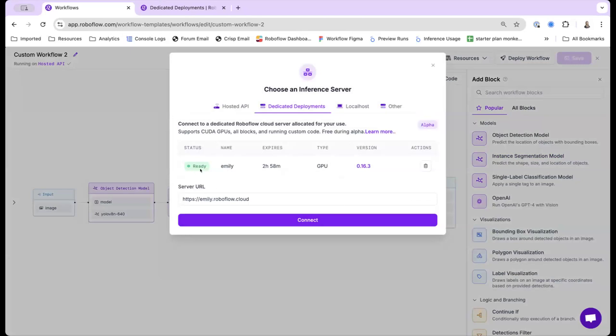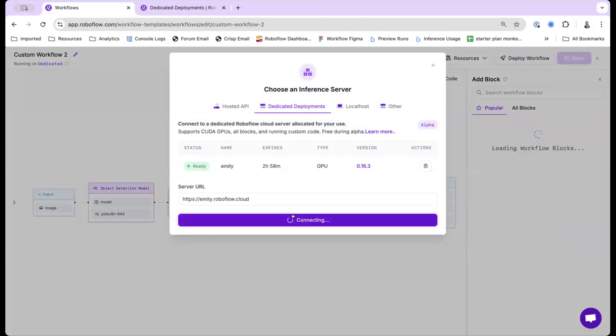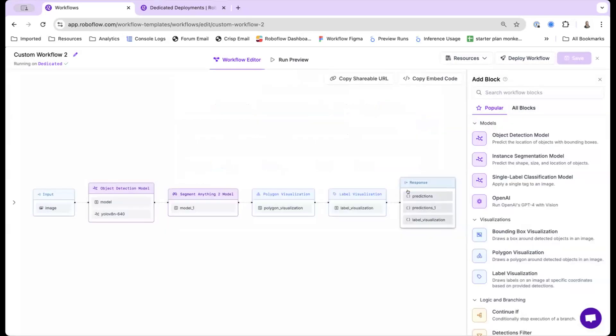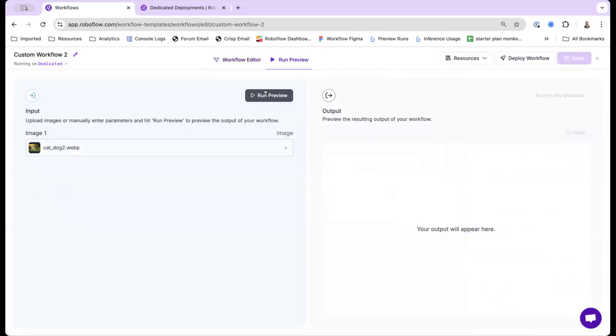Cool. So this, my server is ready, so now I actually can connect to it. And I have my workflow running on a GPU now. So when I run this preview, you can see here, it doesn't give an error anymore, and it's executing on a GPU.